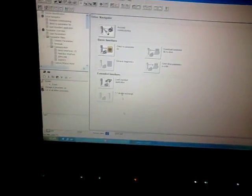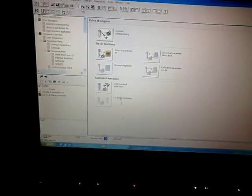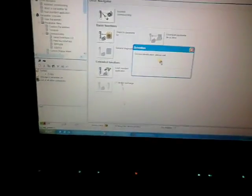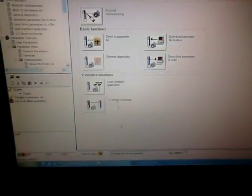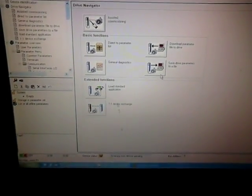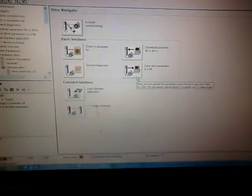Now it's connected to the drive and here we can see in our system if we press on the online button, it will search for the drive. And here you can see it's online now.